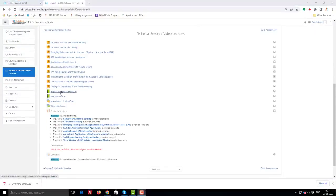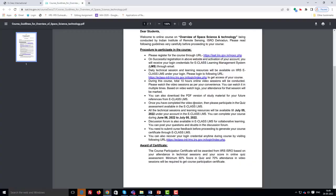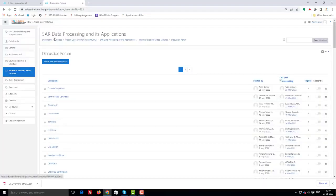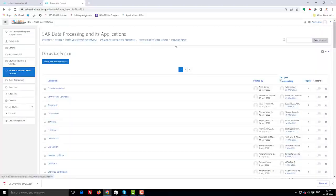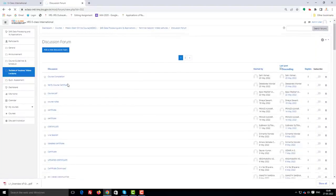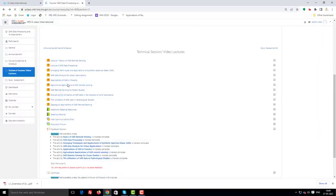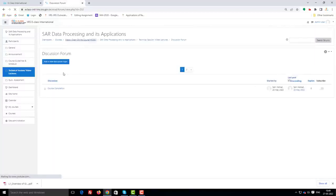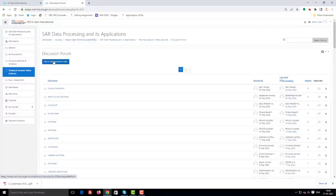All the technical sessions and learning resources will be available till July 5th 2022 under your account in the eClass LMS. You can complete your course during June 6th 2022 to July 5th 2022. A discussion forum is also available in the course website for collaborative learning. You can post your questions and doubts in the discussion forum.